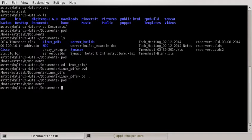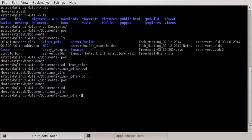Now say you want to go back to linux-pdfs. You can do cd and then followed by linux-pdfs, like we did before. Or you can do cd with a dash — cd space dash — and that is going to take you to the last directory that you were in compared to where you are now.